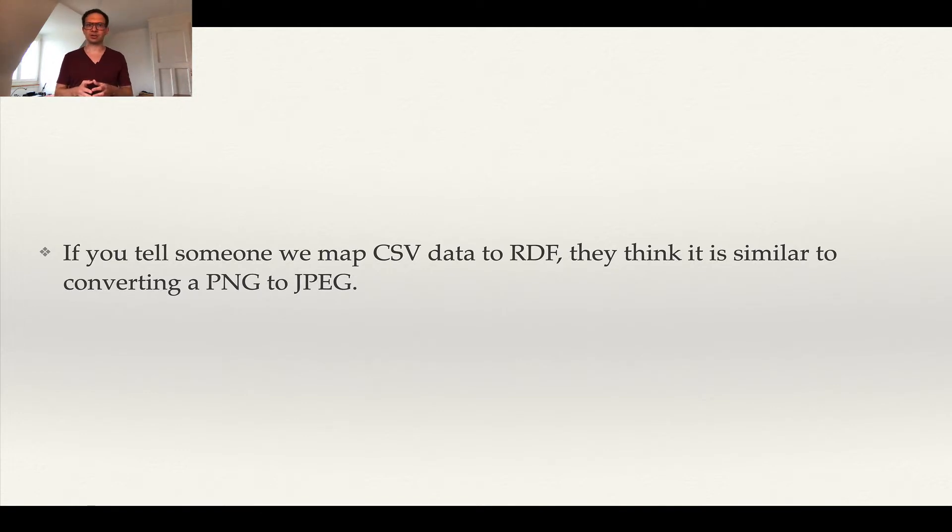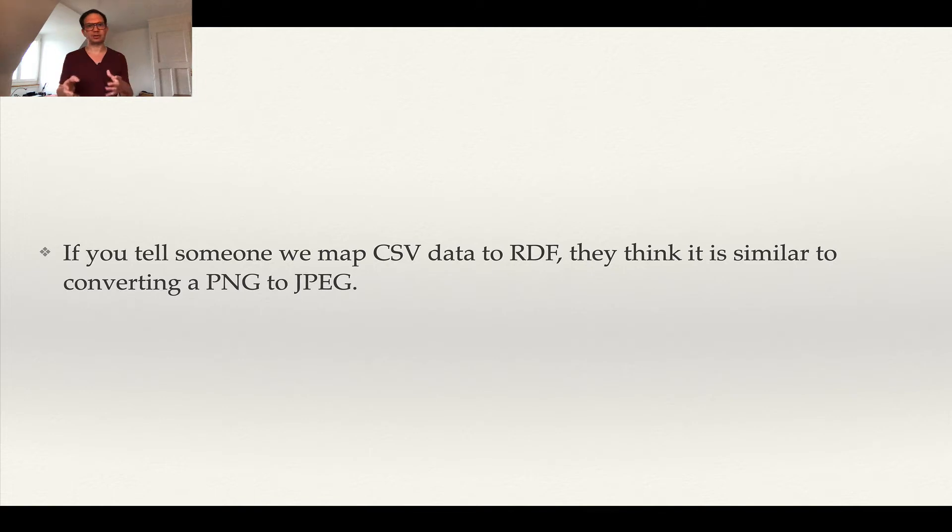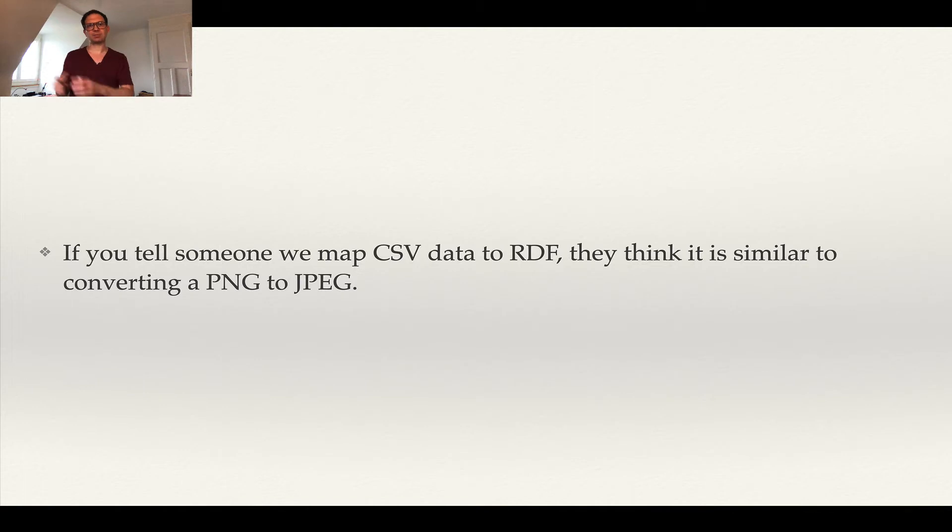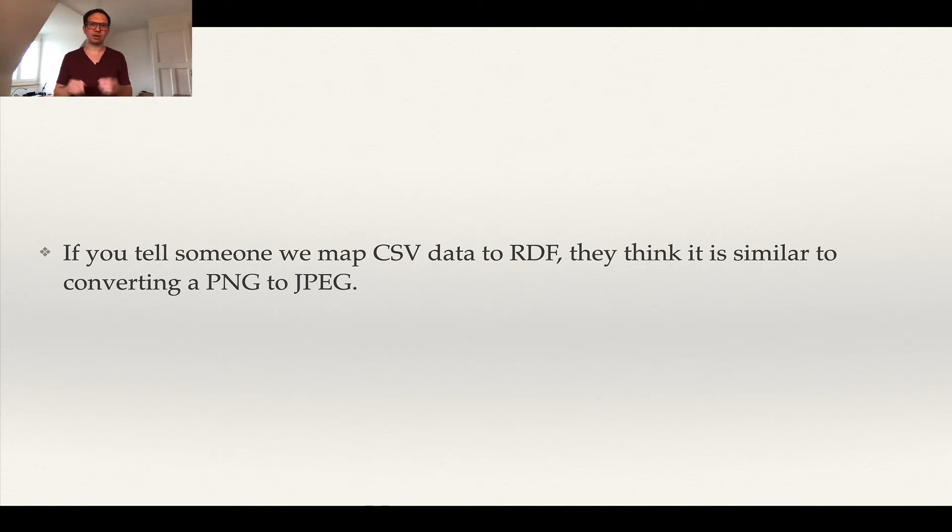So you will take sources like CSV, XML, JSON, relational databases, whatever you have, and you will define some steps to map this to RDF. And this is exactly the thing I want to talk about. We will do that in two parts.